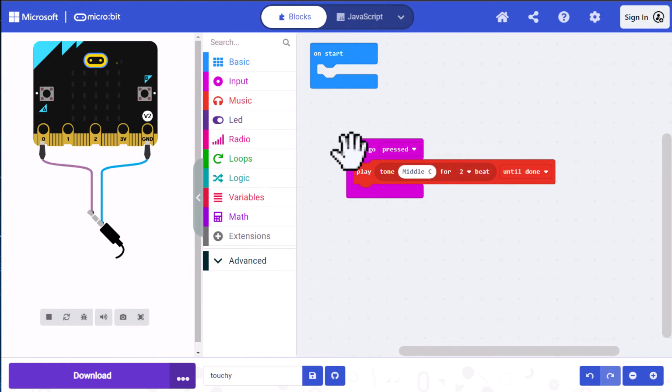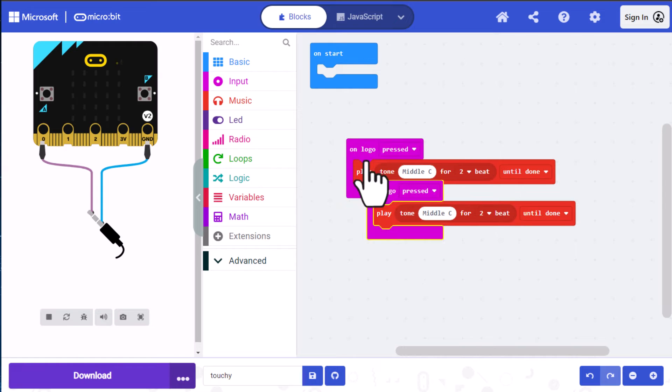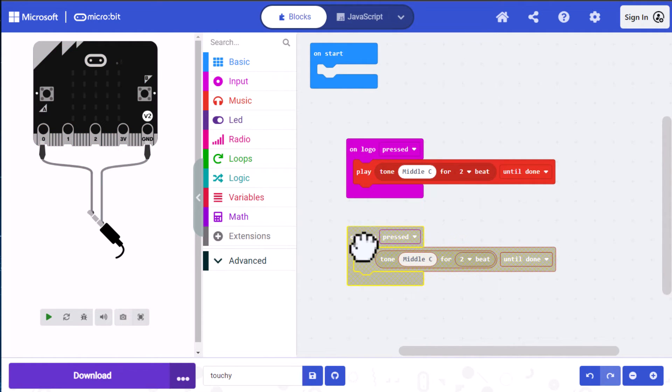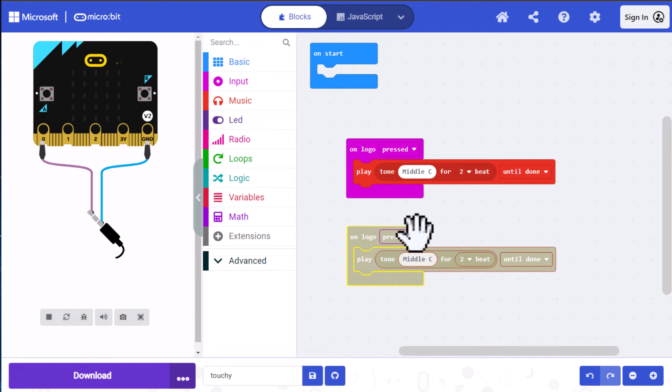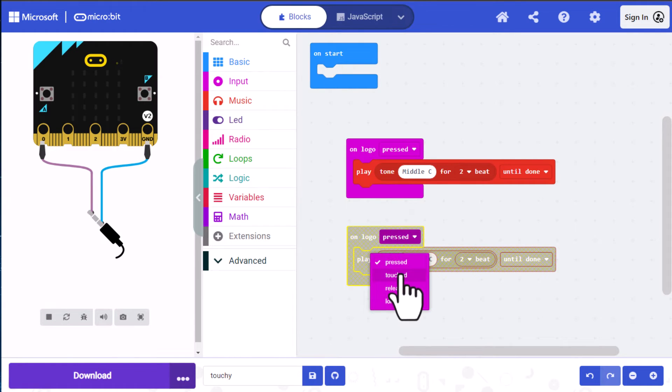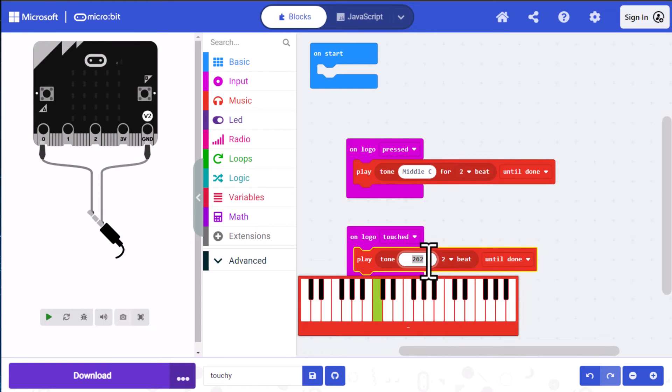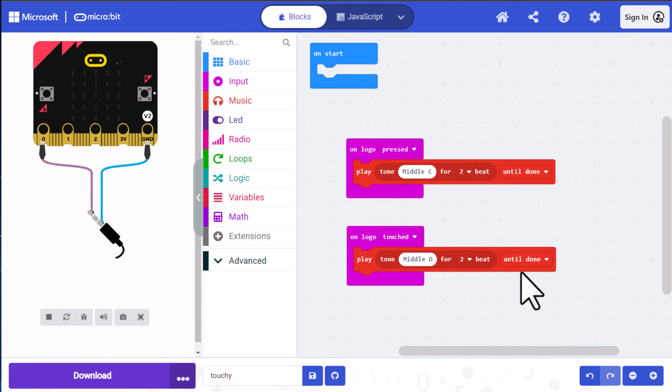Now let's go ahead and duplicate this. I'm just going to click on it and duplicate it. You could drag a new one out if you want. And you can see it's grayed out. And that's because this one also has the pressed option selected. I'm going to change this to touched. And then I'm going to change my tone to the D above middle C and leave it for two beats. And once again, we're just going to ignore this option for this particular exercise.